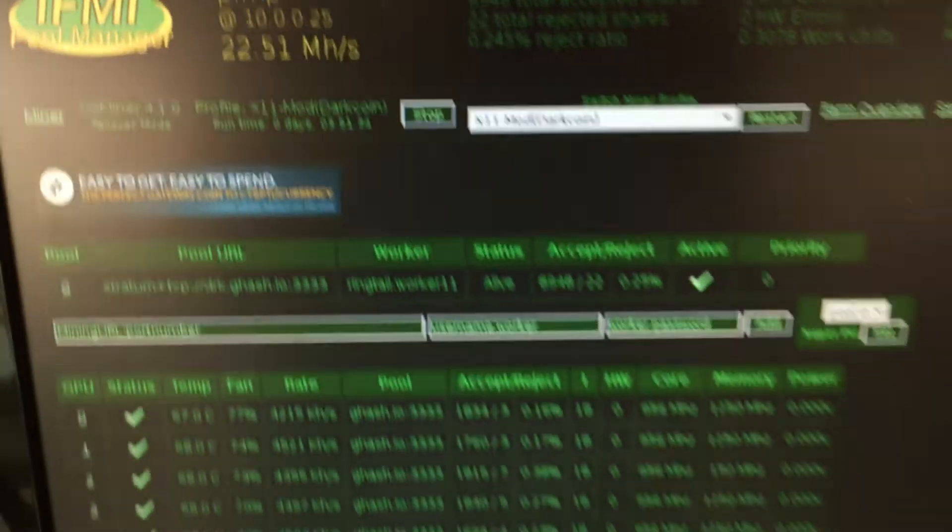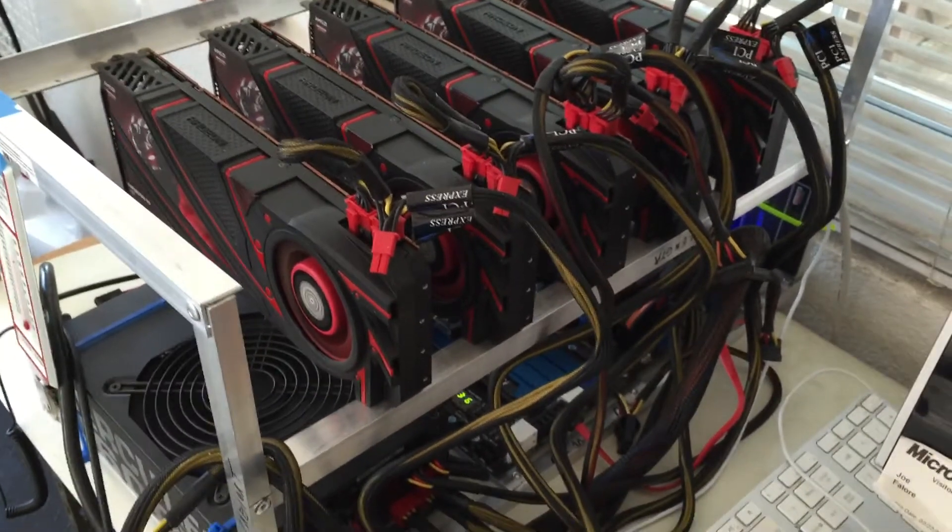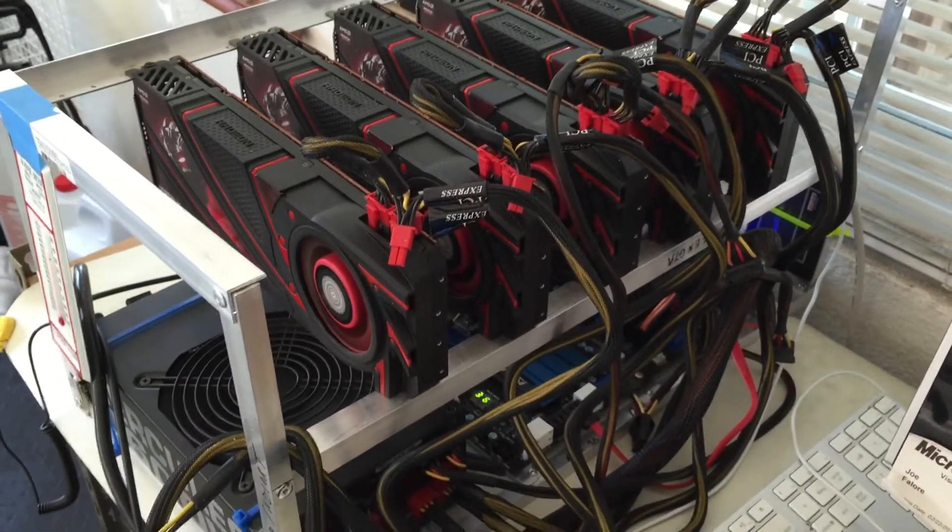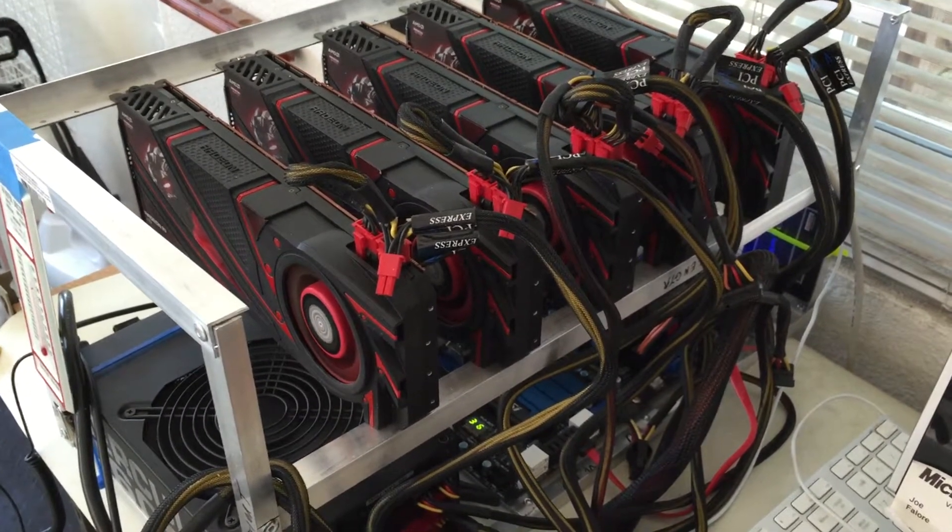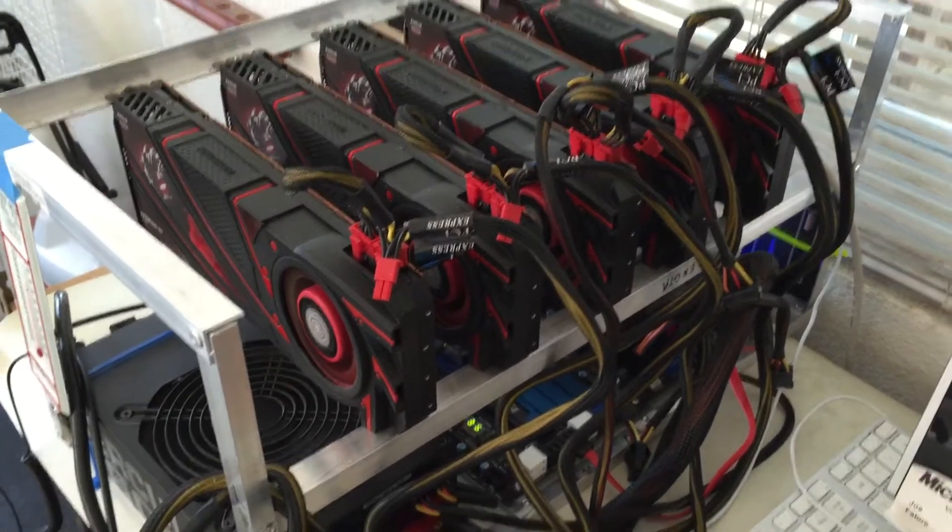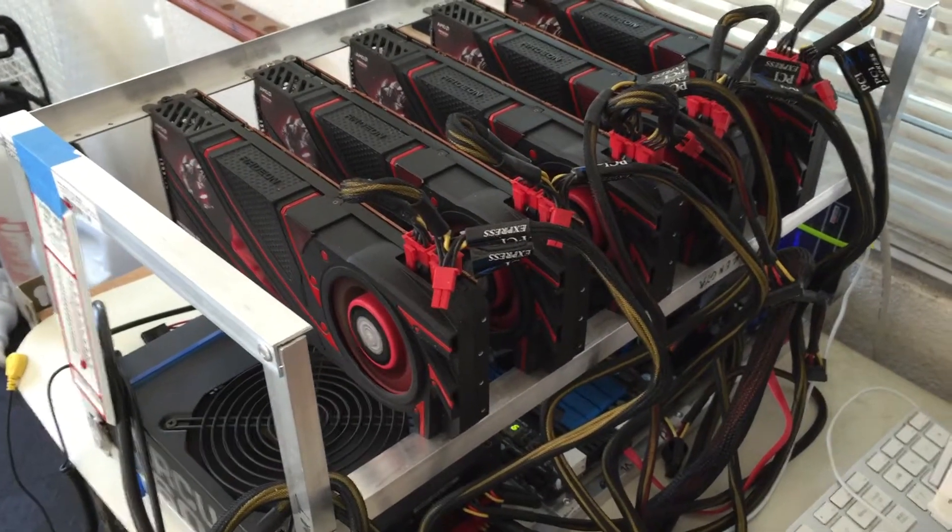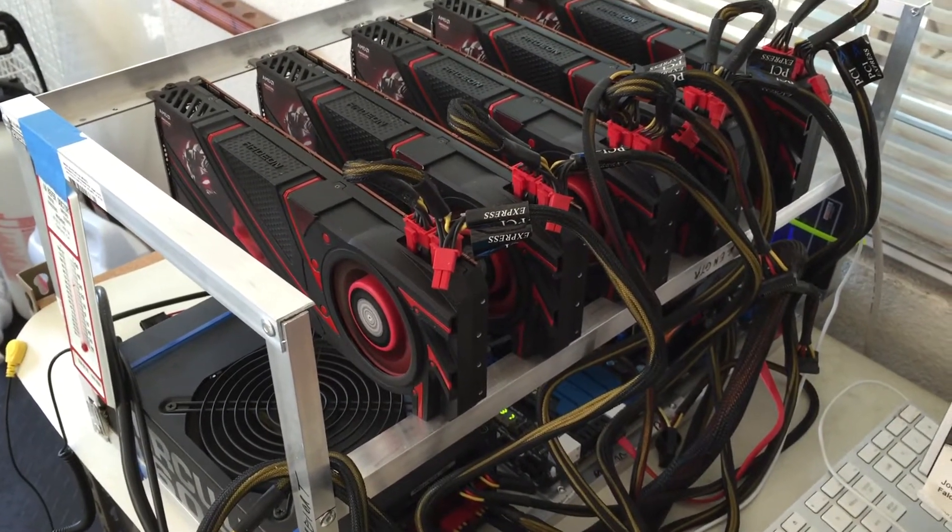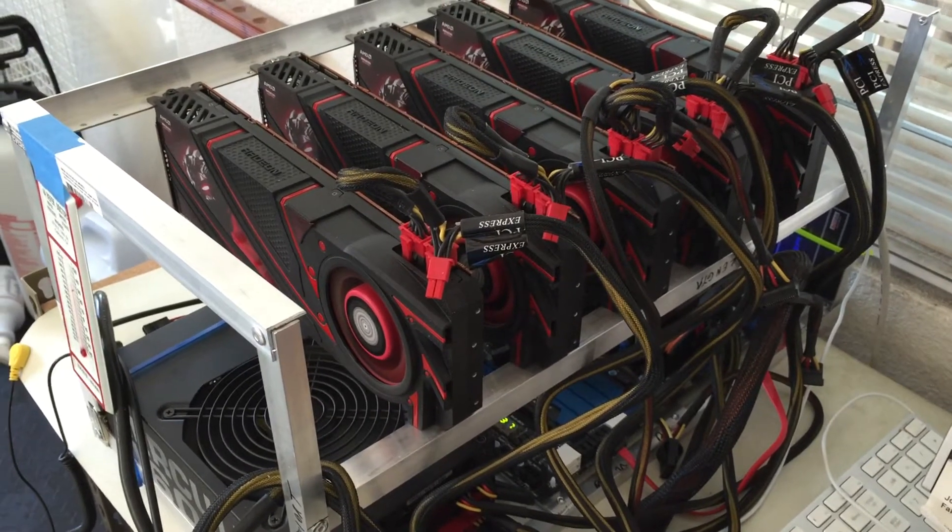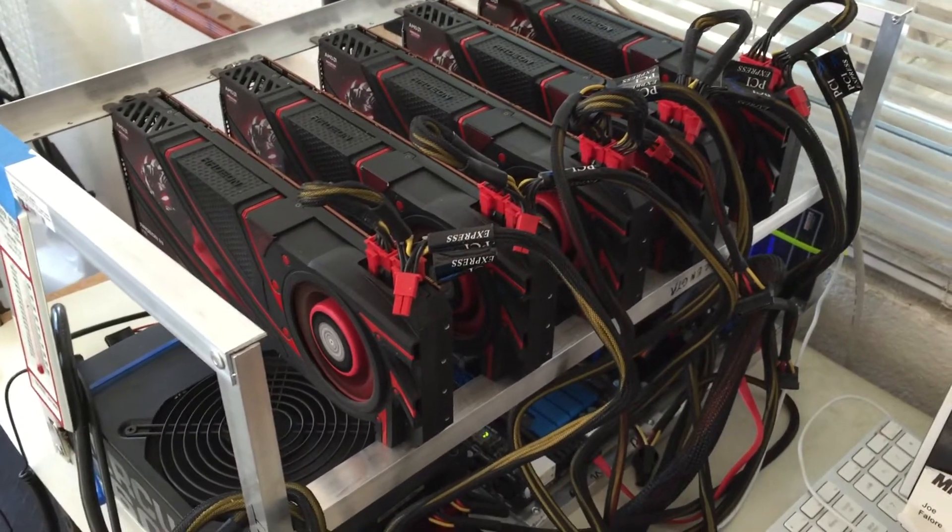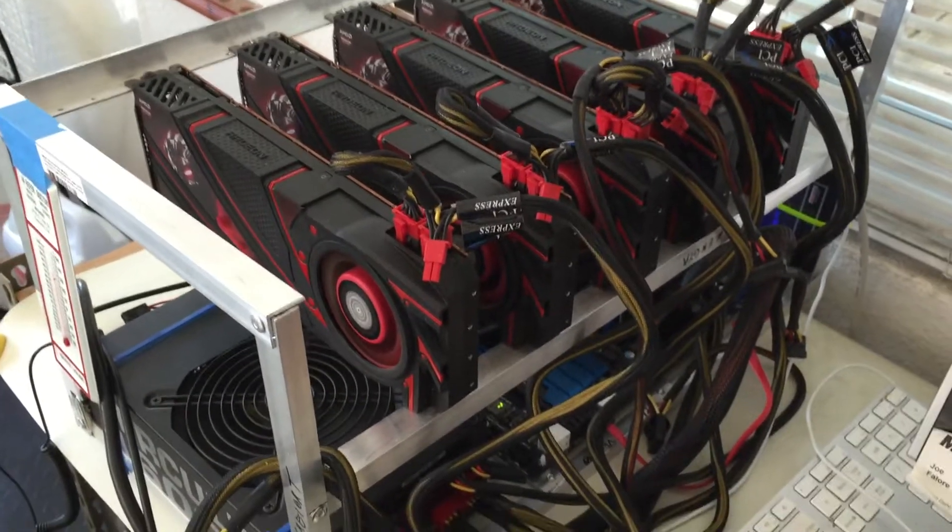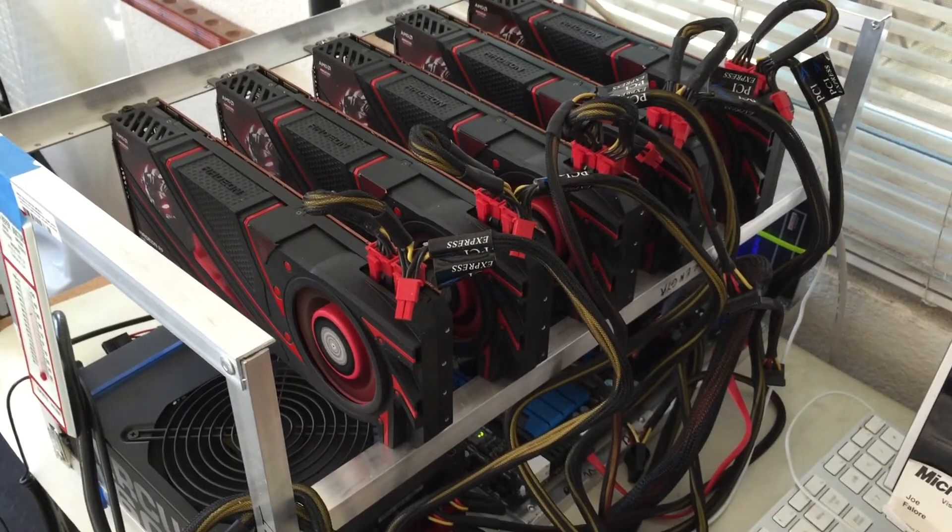Yeah, hope that gives you kind of an idea of what this modded X11 kernel can do. I would highly recommend you updating your software in order to take advantage of that, because as you can see it nearly doubled, actually a little bit more than doubled the hash rate that I was getting before.